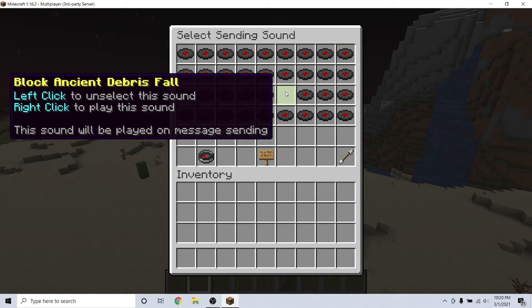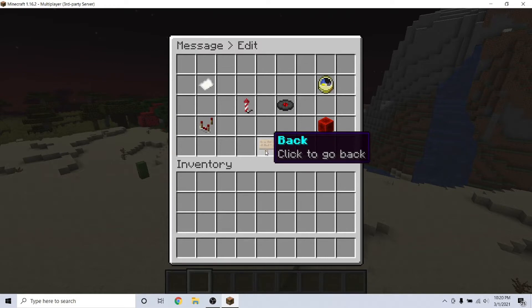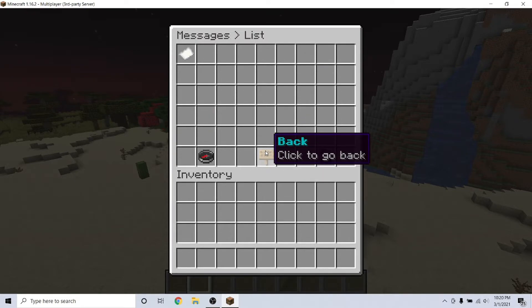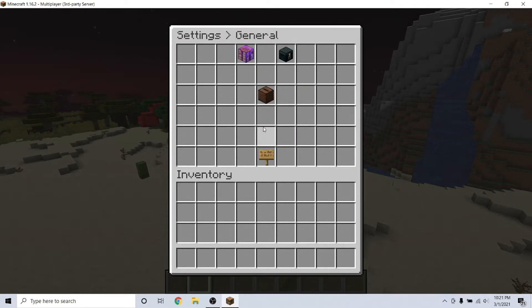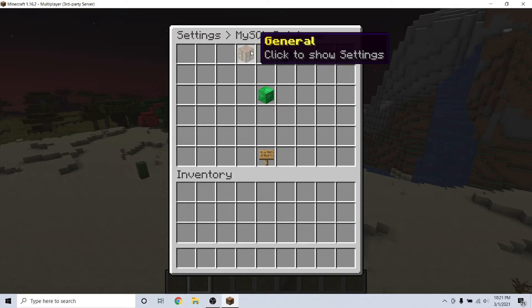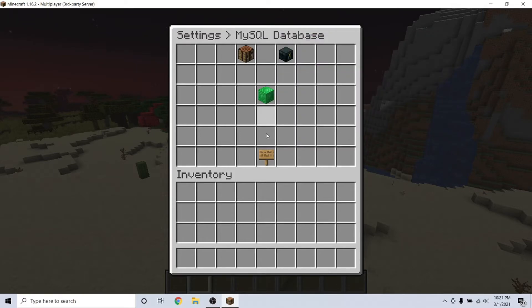Here, we will change the schedule for once a day and also set a sound for the broadcast. After configuring all of your settings, go back to the main page and click settings.